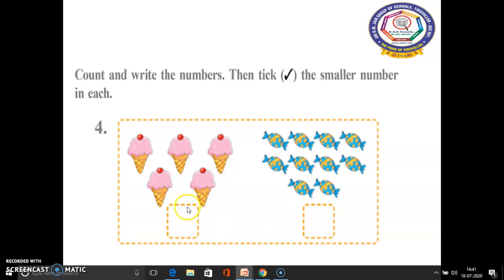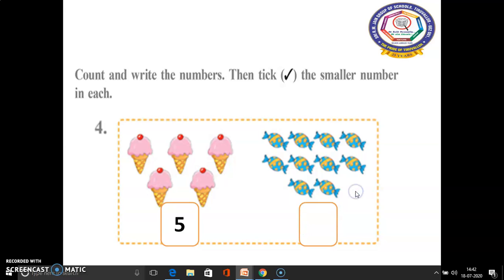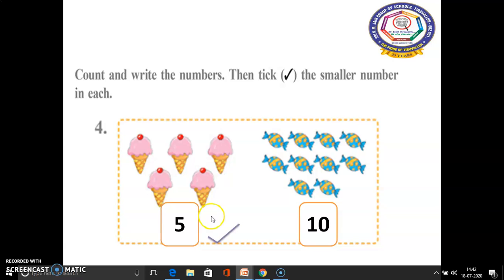In this sum, how many ice creams are there? Yes, 5 ice creams are there. Here, how many chocolates are there? 10 chocolates are there. Which is the smallest number — 5 or 10? 5 is the smallest number. So we have to put a tick mark like this.